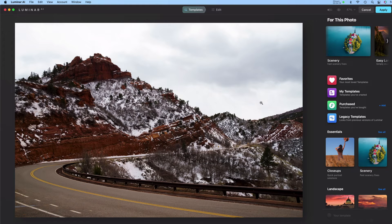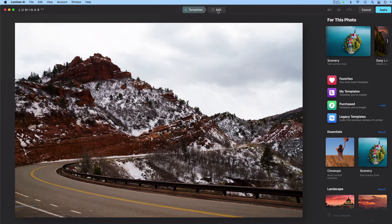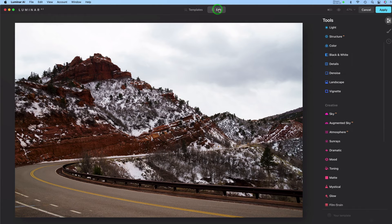So the first thing I'm going to do is click Edit and then I am going to click Sky AI.